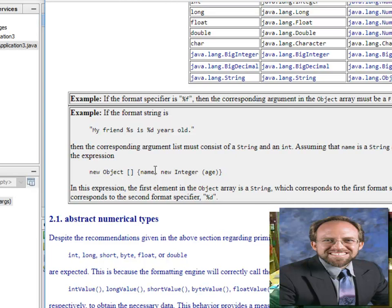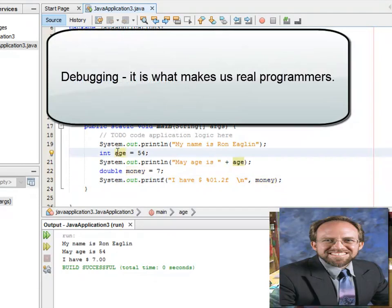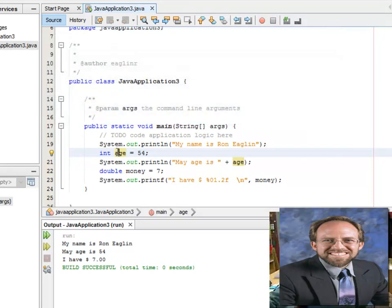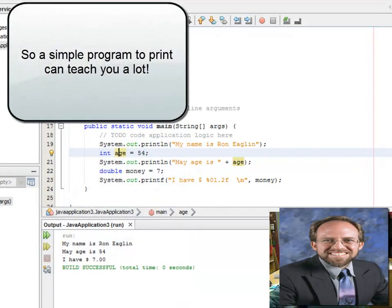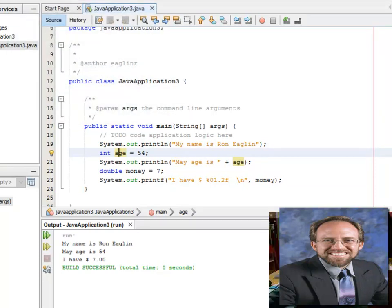That is it for this lecture. At the end of this lecture you should be able to use System.out.println, print, and printf. You should be able to use IntelliSense and understand what it's doing, declare variables, and understand that the main function is called by default when you build and run the Java project. You should know a little bit about what a class, a method, and a property are. Java is not that scary — go to it, have fun.